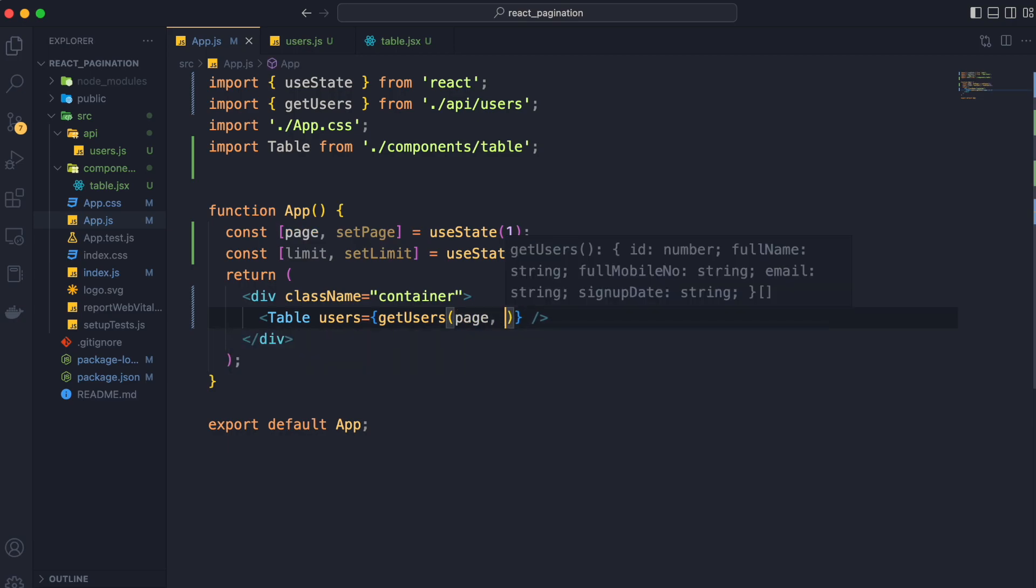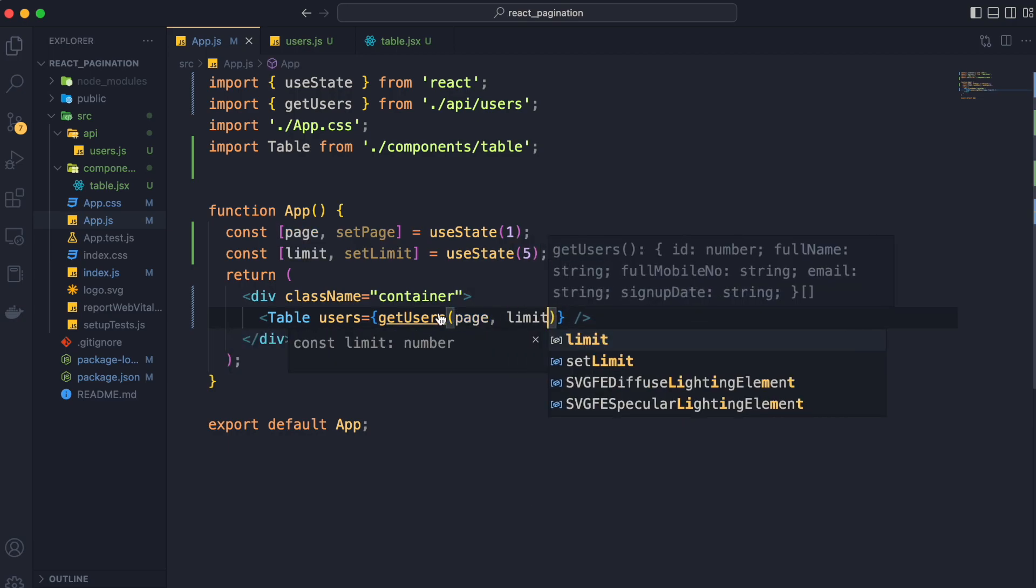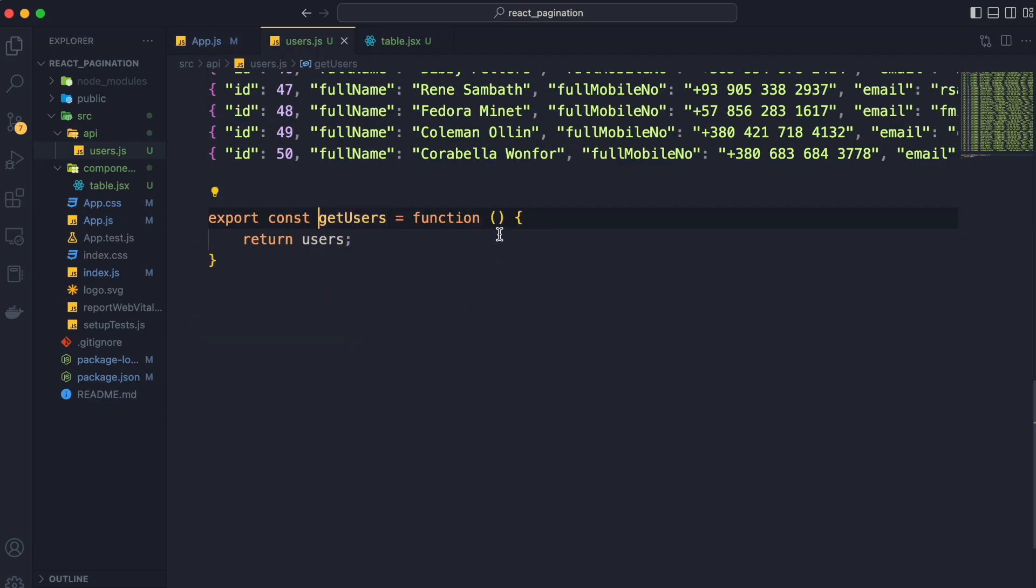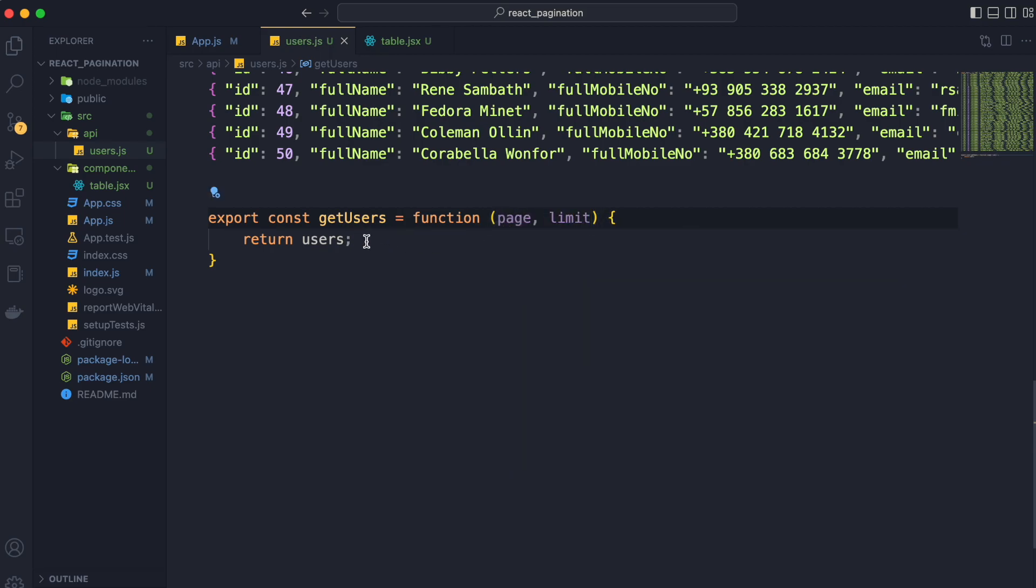Now first we will pass these values to getUsers method to paginate through the users data and handle the returning of user records from getUsers method based on these values.